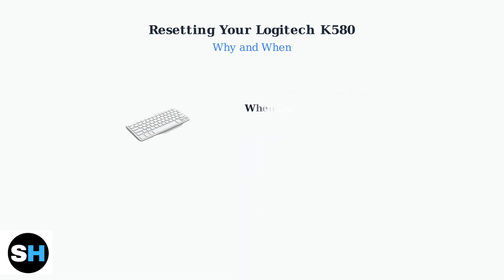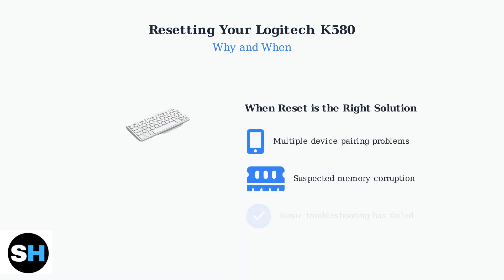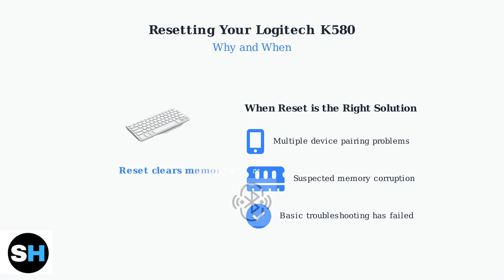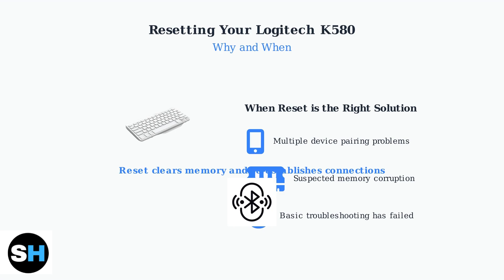A reset is most effective when standard troubleshooting fails and you're experiencing persistent connectivity or functionality issues. Resetting clears the keyboard's memory and re-establishes fresh connections with your devices. This process is particularly effective for resolving stubborn Bluetooth connectivity issues.